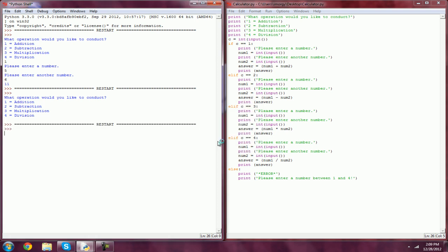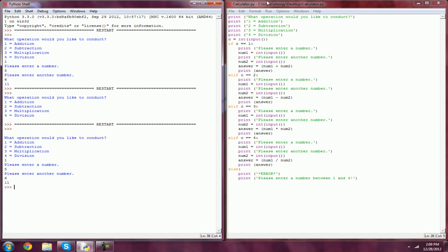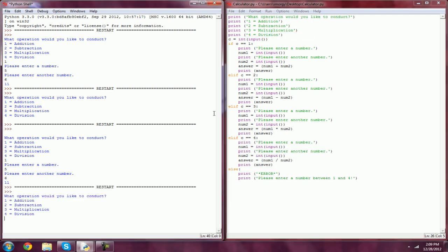If we run the program right now, addition, enter a number, let's go 5 and 6, and 11. Now if I wanted to do another equation, I would have to run the whole program over again.